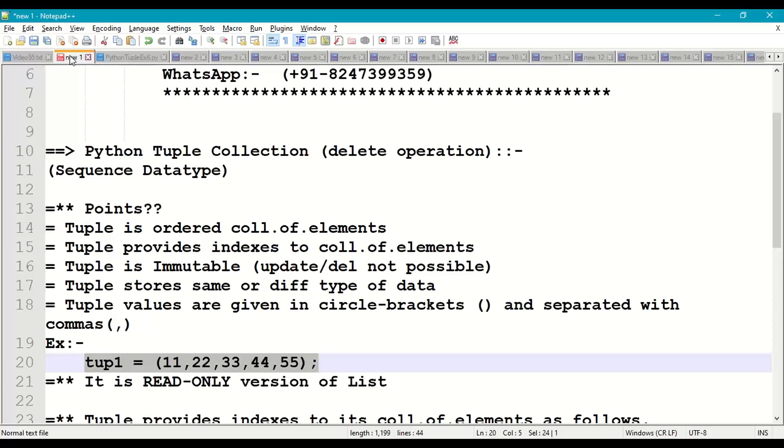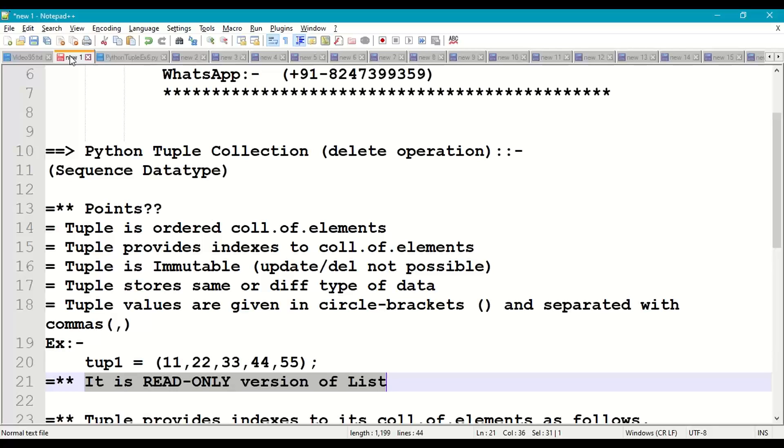So we can call tuple as read-only version of list. So list is mutable, tuple is immutable.